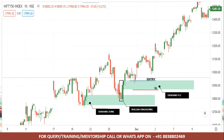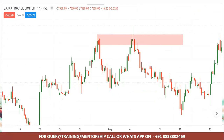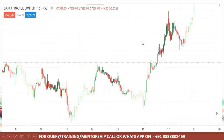On the Bajaj Finance 60-minute chart, there is a supply zone and also a confluence zone — a supply cap zone. There is no additional confluence zone at this level. If you look at this level and want to enter directly, there is a risk of a fake-out and hitting your stop-loss. So, after waiting for additional confirmation — an evening star pattern — we will enter the trade.